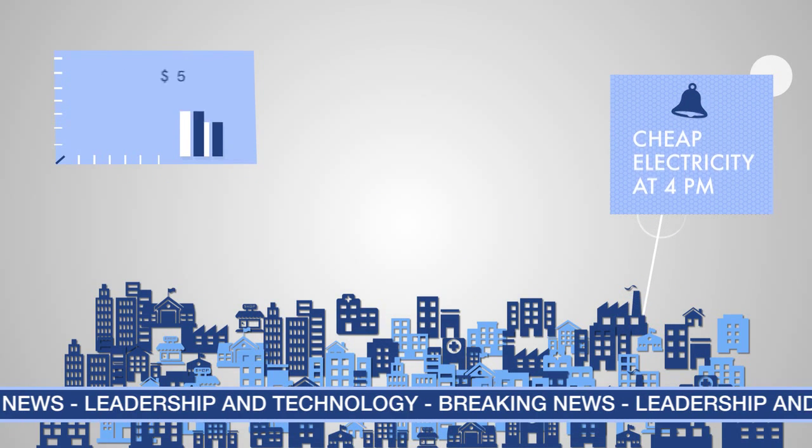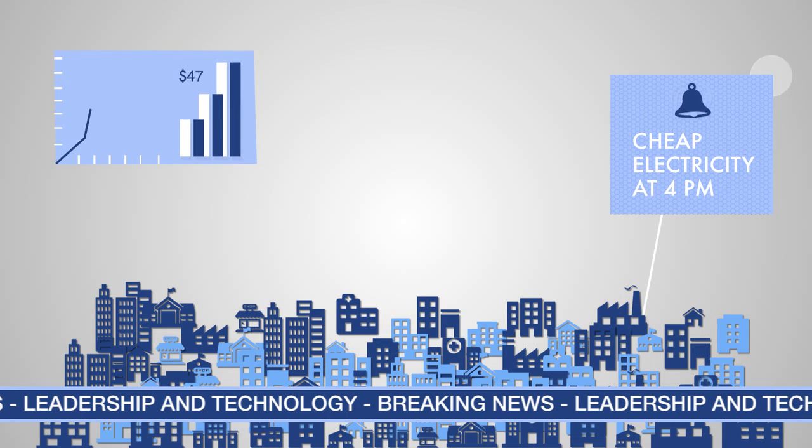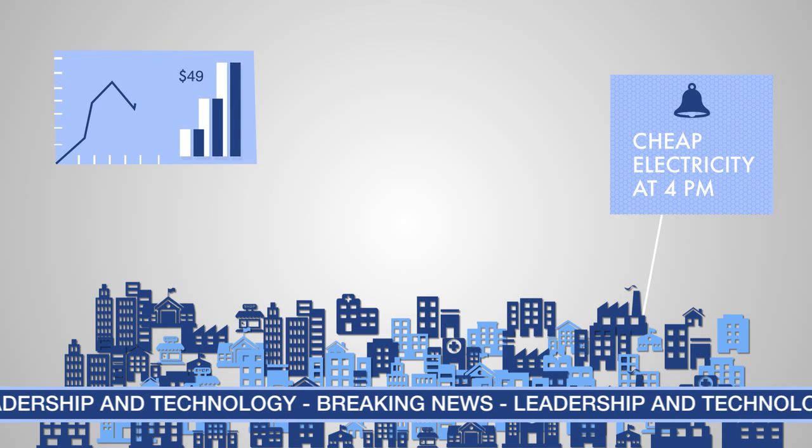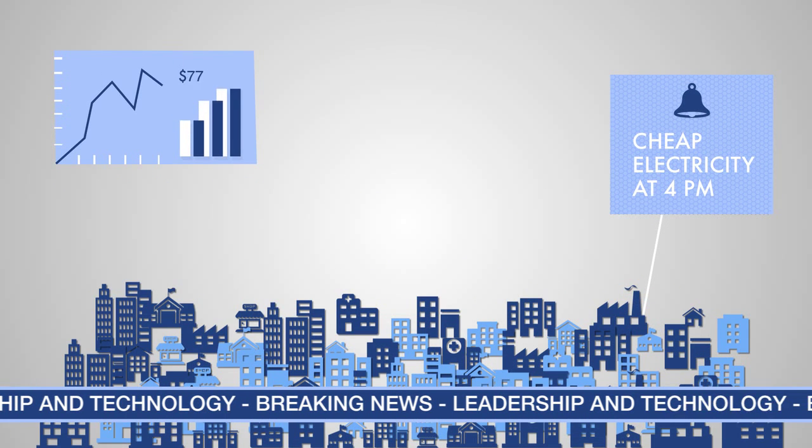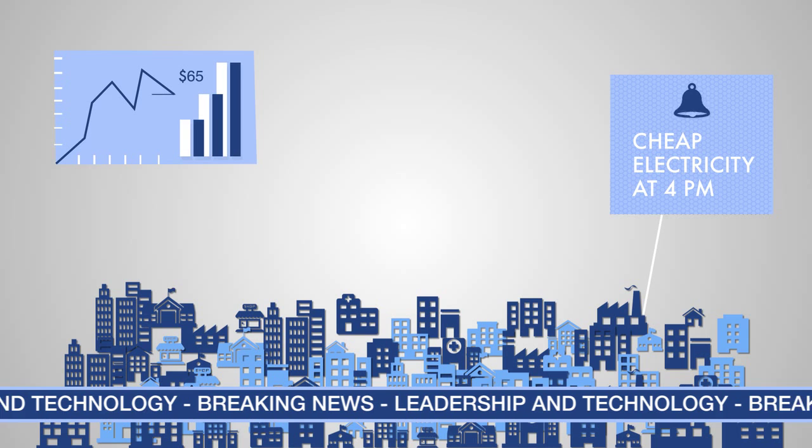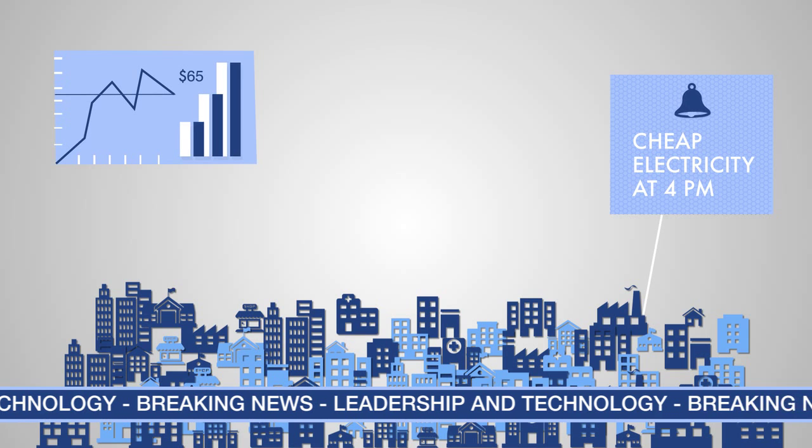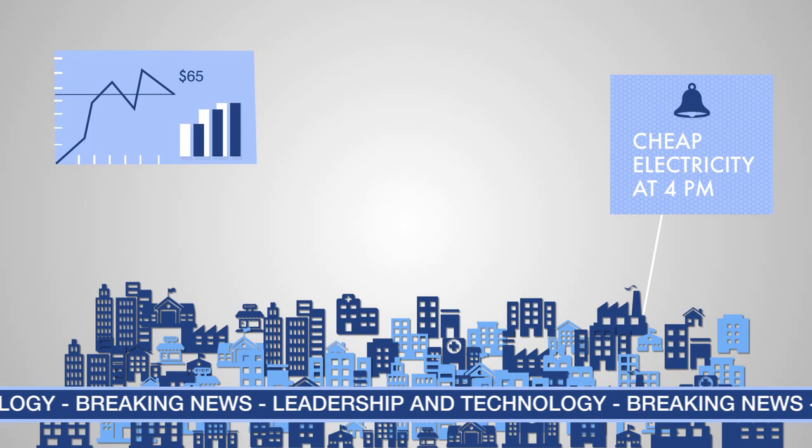Imagine if cities could talk, giving us live updates on traffic, pollution, parking spaces, water, power and light.